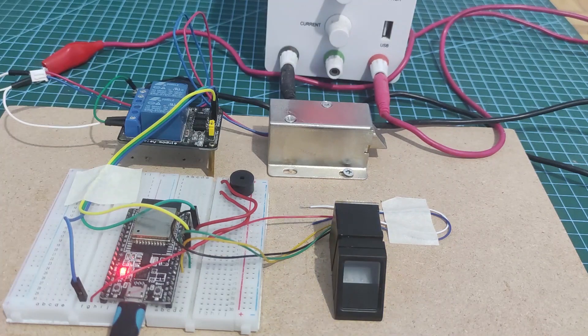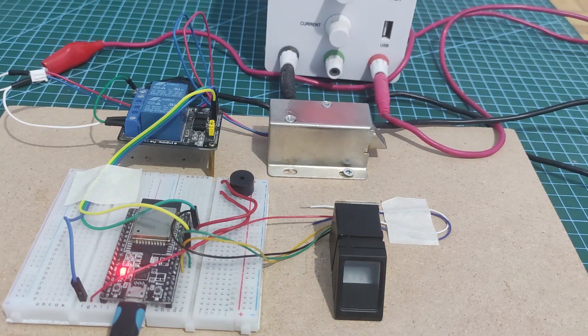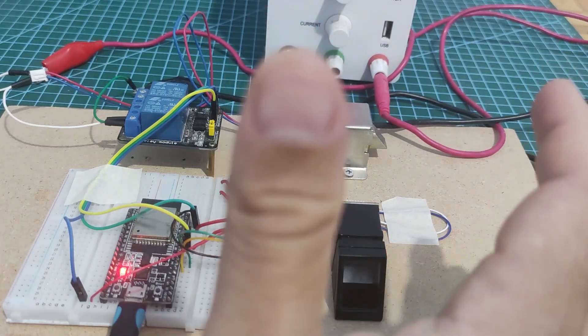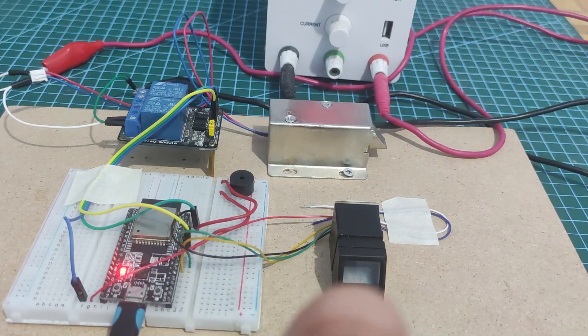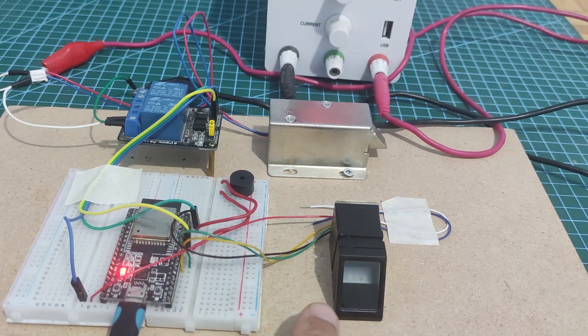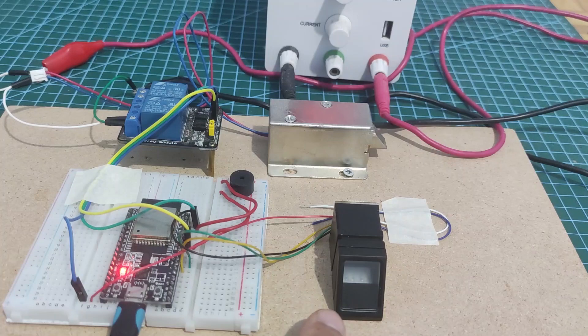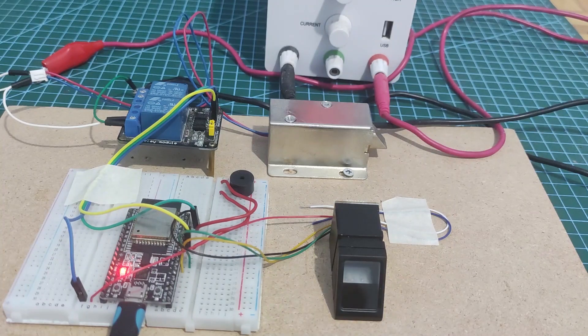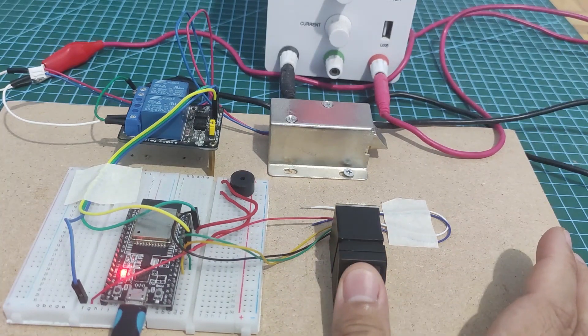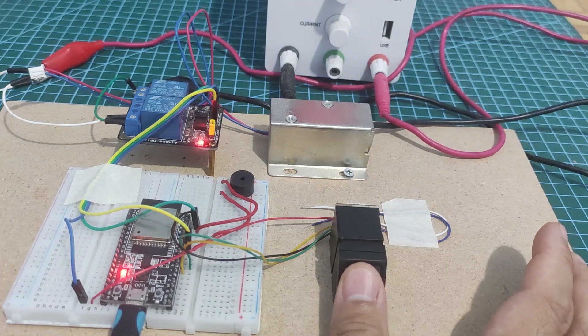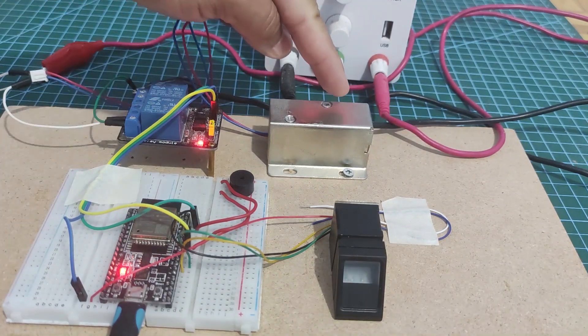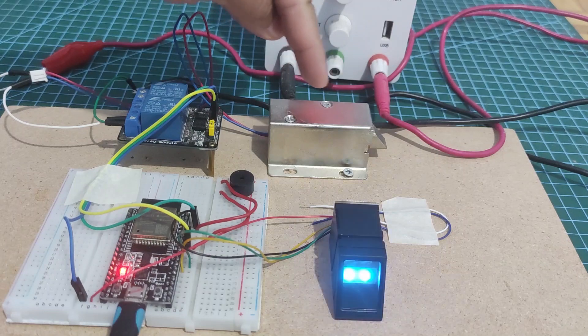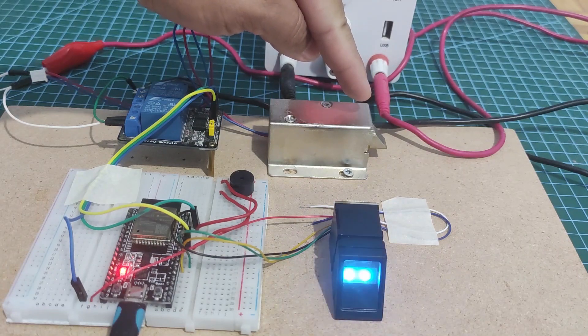For demo purpose, I am going to authenticate using my right thumb. I have enrolled my right thumb into the flash system of this R307 sensor. So let's try. As you can see, my door lock automatically opens and then it closes after 5 seconds.